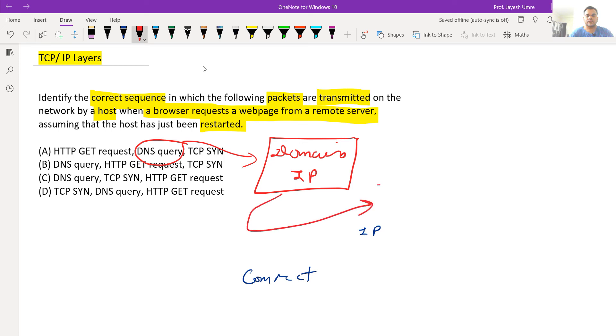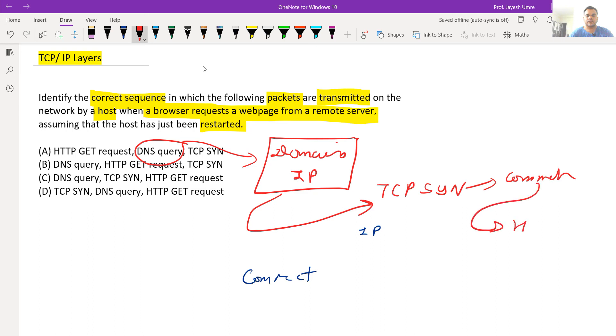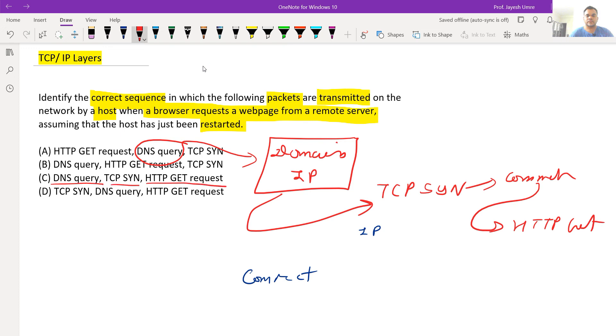TCP SYN establishes the connection. Now when the connection becomes established, HTTP GET request demands the resource. So the sequence is: DNS query, then TCP SYN, then HTTP GET request. Option C is the correct answer.